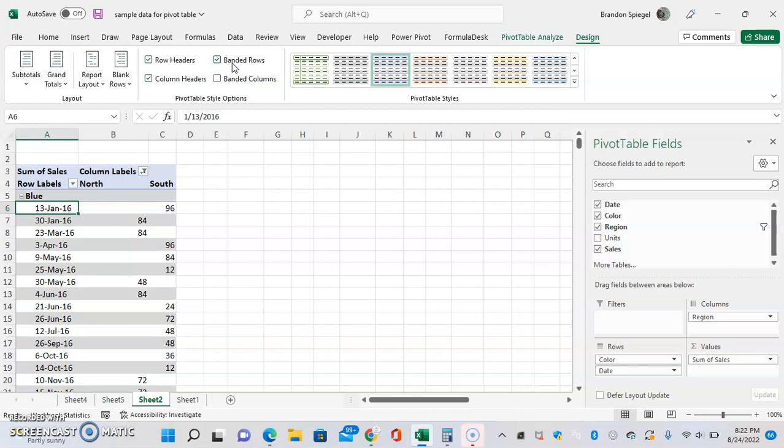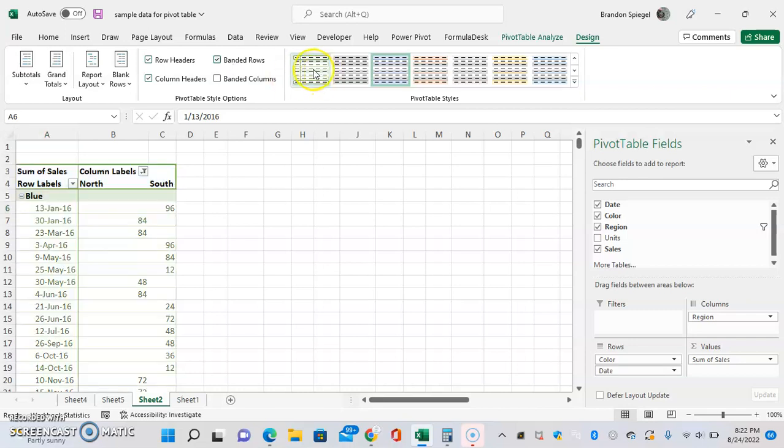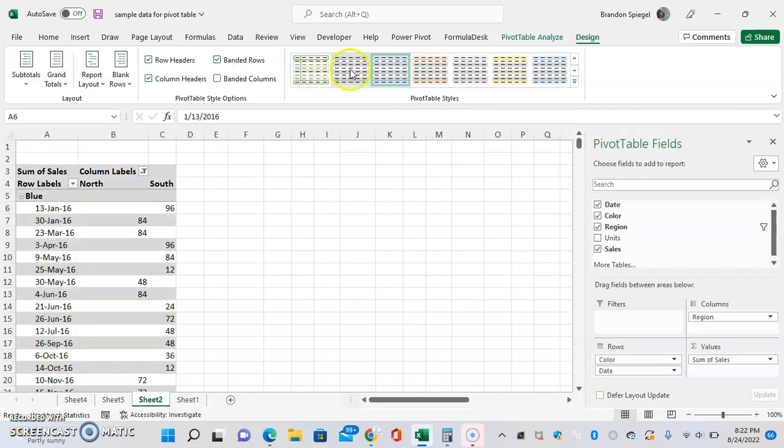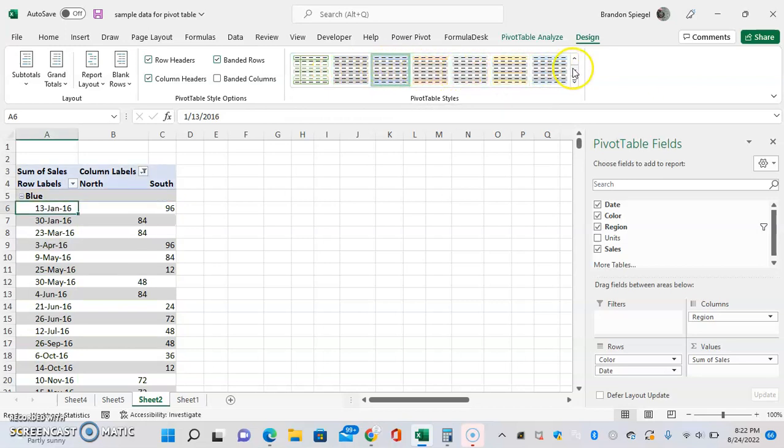One thing that's very interesting is we can also have a lot of flexibility in how this is designed. For example, there's a bunch of different styles that we can just mouse over and see the preview of what they look like.